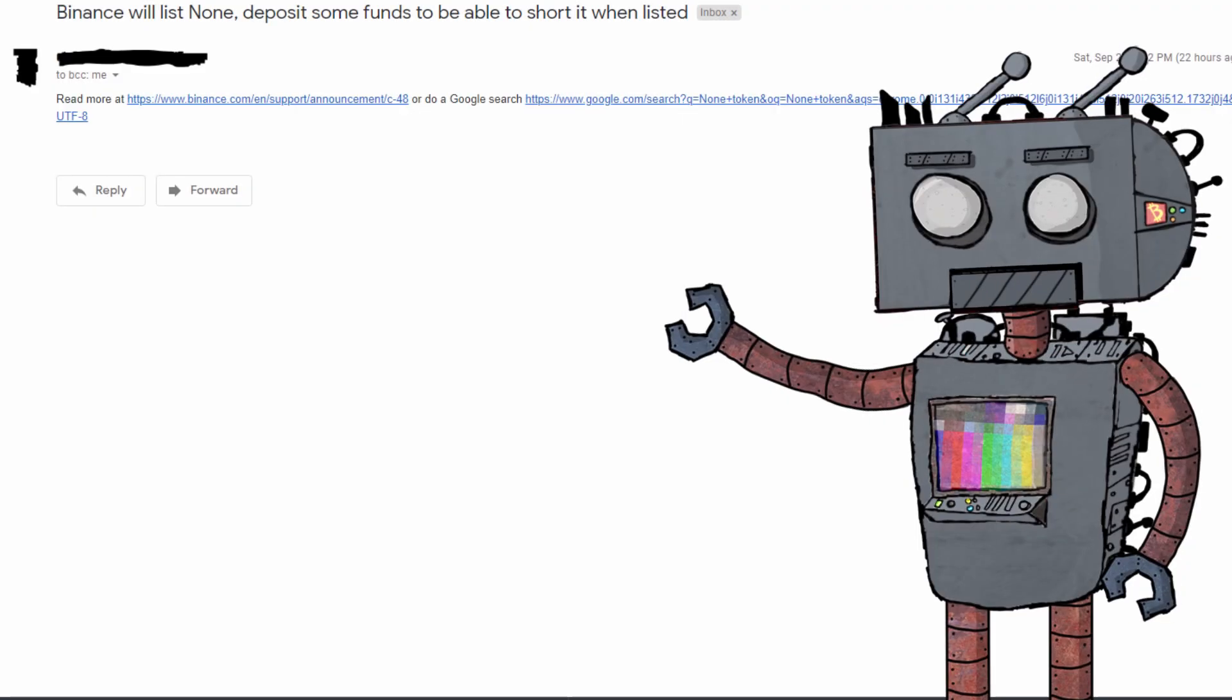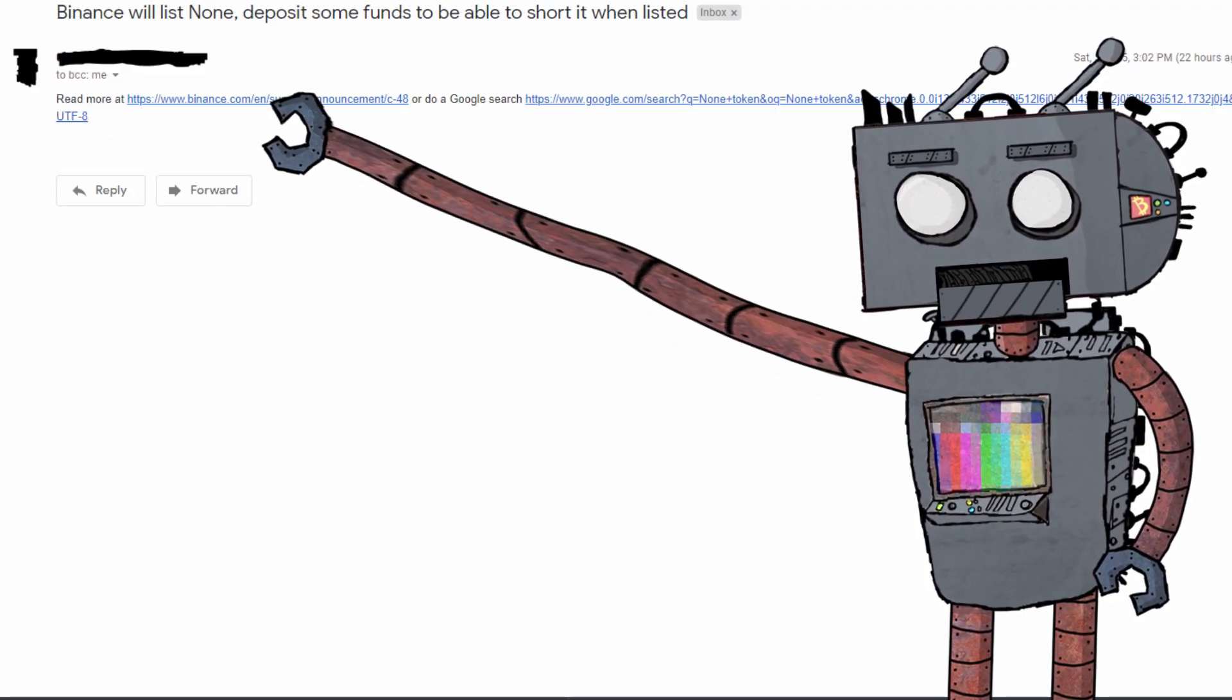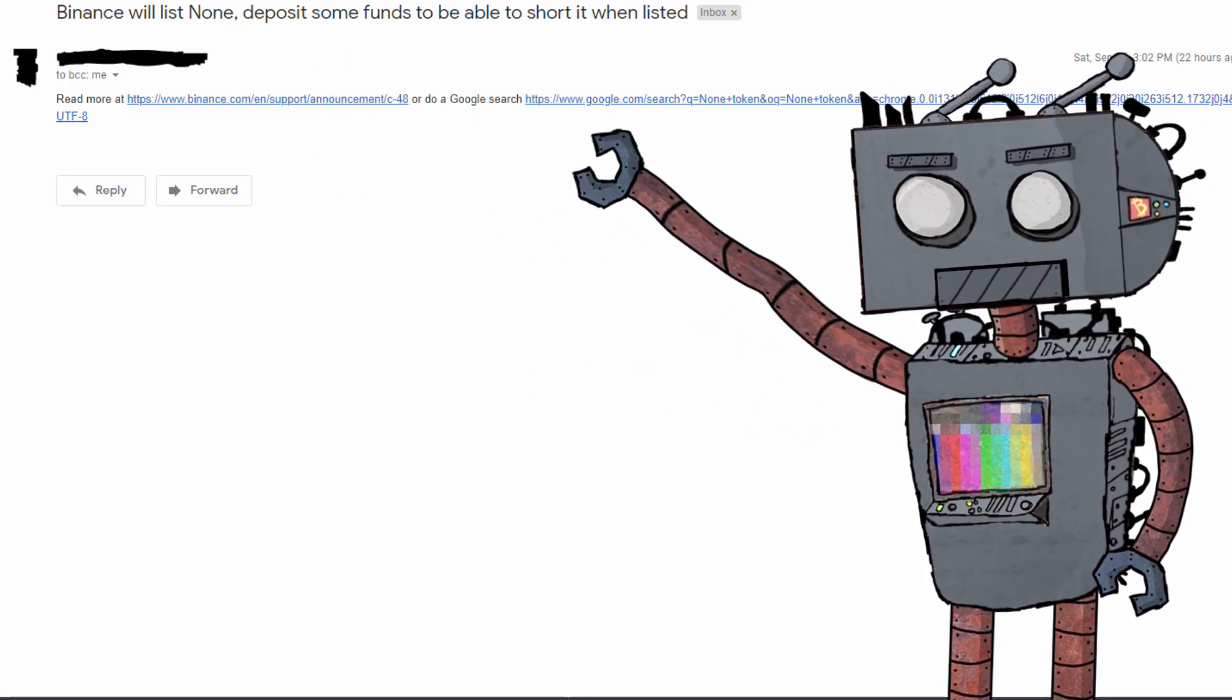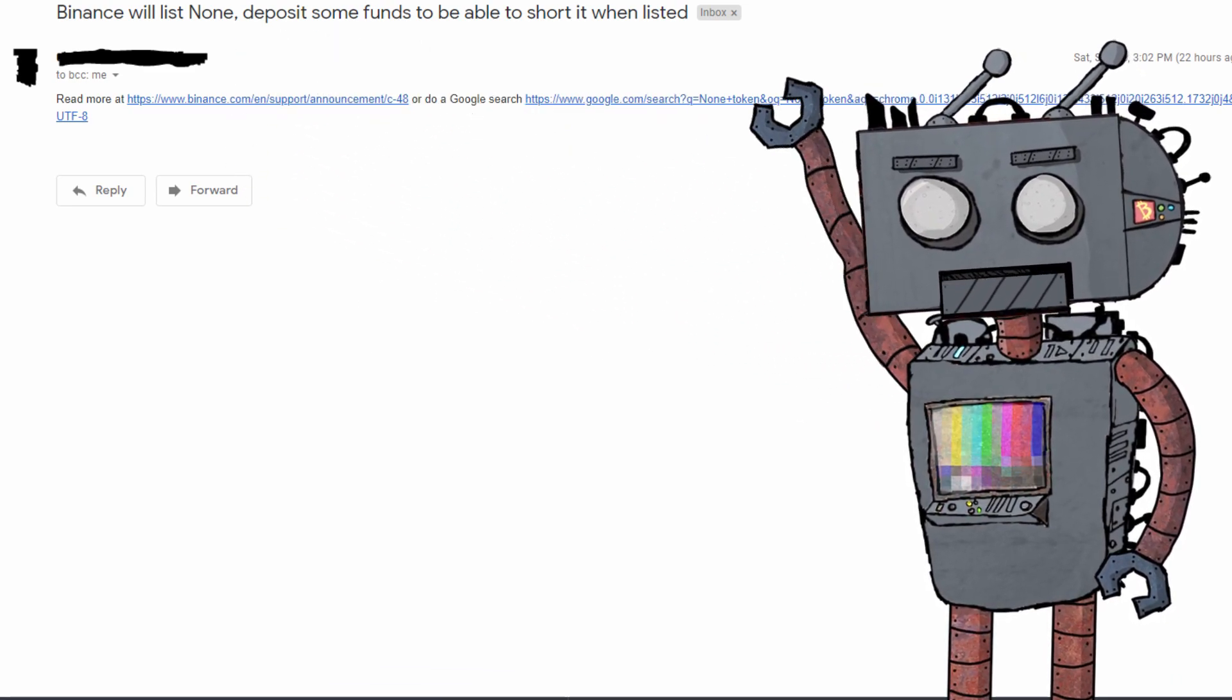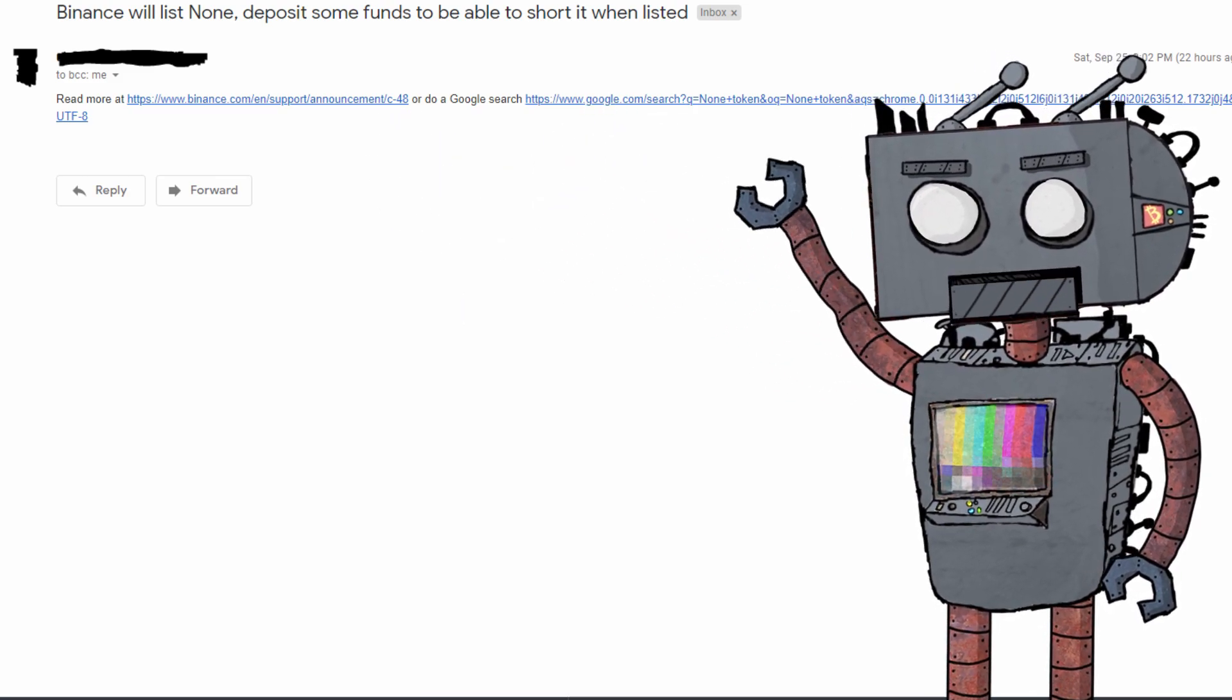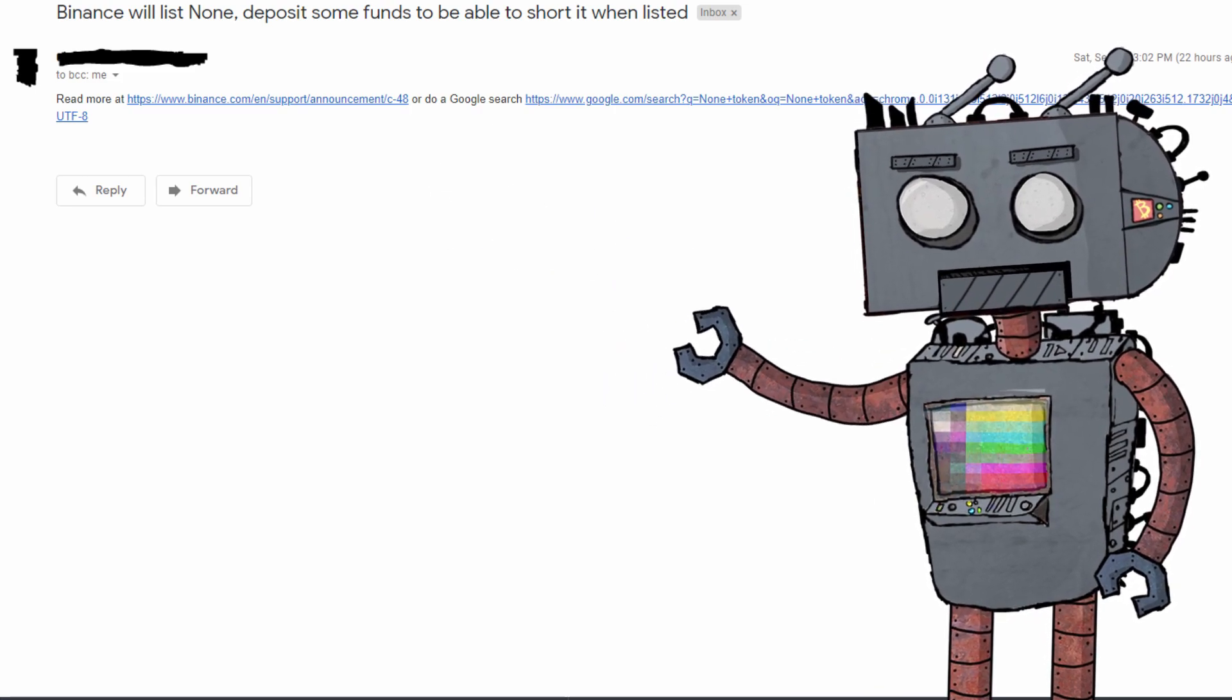Yeah, and send yourself an email. And then this is what you're going to see. So as you'd expect nothing fancy, but it does work. Well obviously instead of "none" here it will actually say the name of the coin. This is just due to my testing. So "Binance will list the coin, deposit some funds to be able to short it when listed." You also have the URLs pulling through and they are clickable so you can just click through and find out where you can buy that coin.